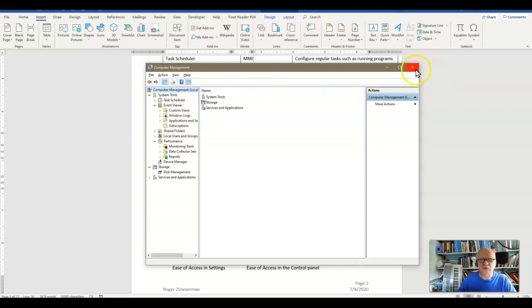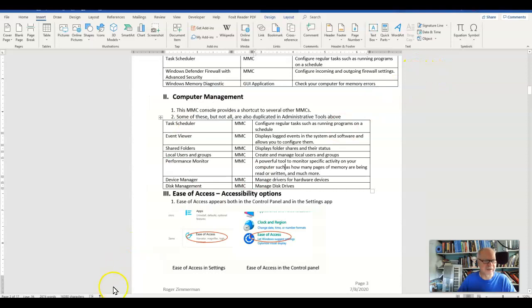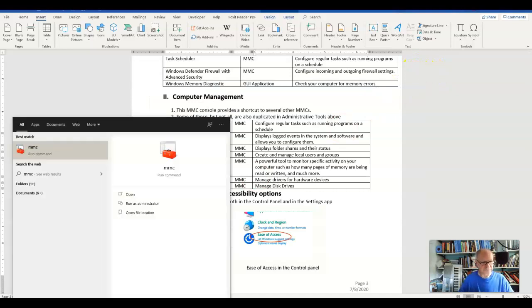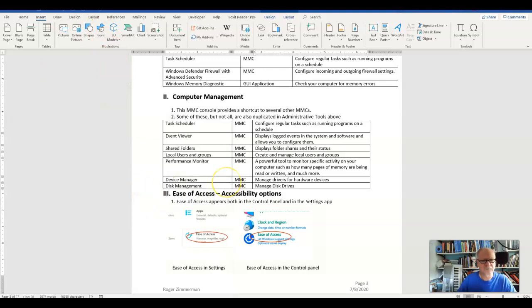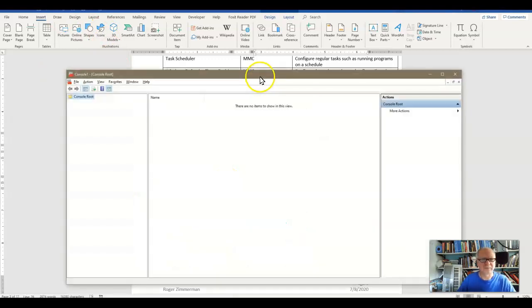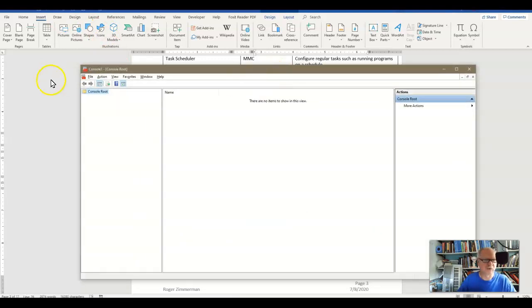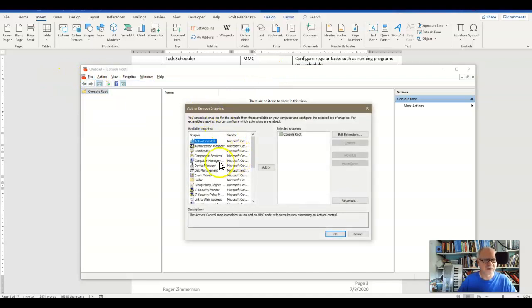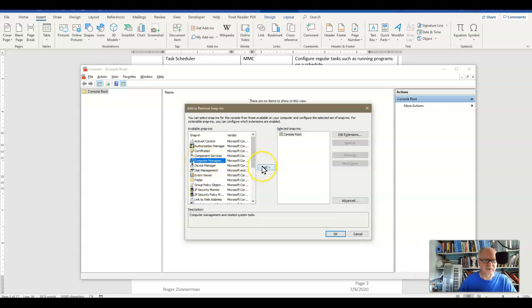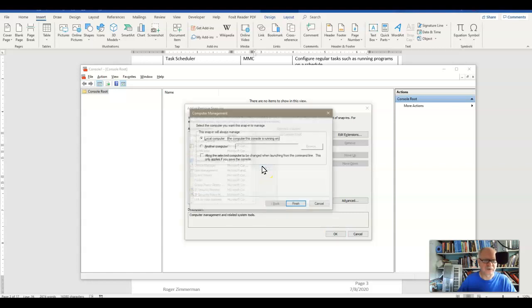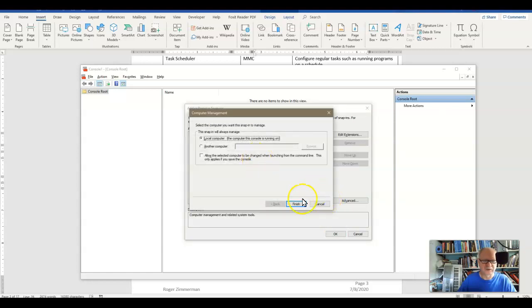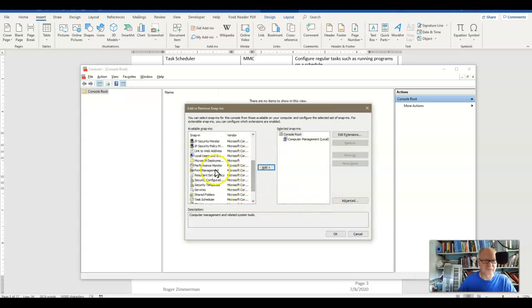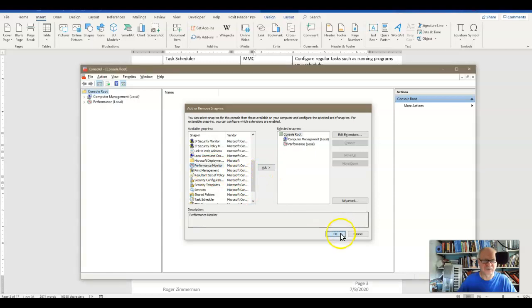If I just call up a blank MMC, which has no snap-ins in it at all, and I go over here to File and Add-Remove Snap-in, you can see that I can call up the Computer Management Snap-in. I'll add that one, and I will also add down here the Performance Monitor Snap-in. Let's add that one separately.